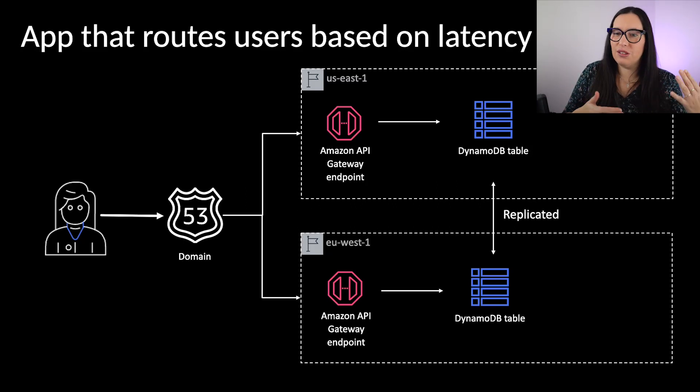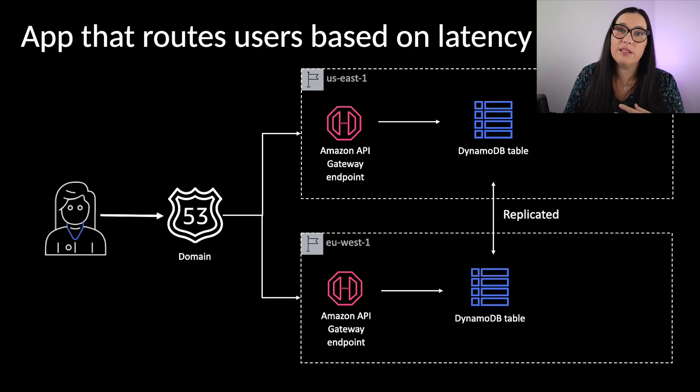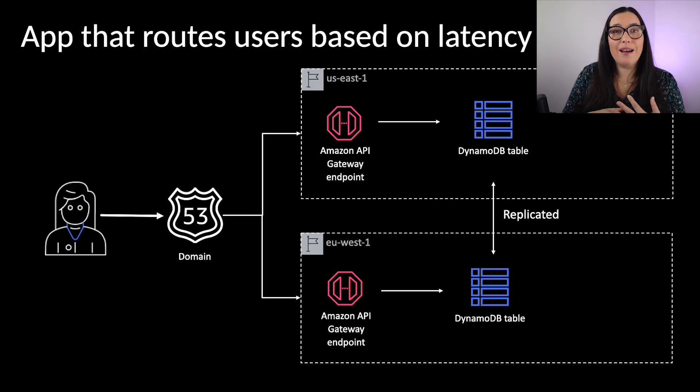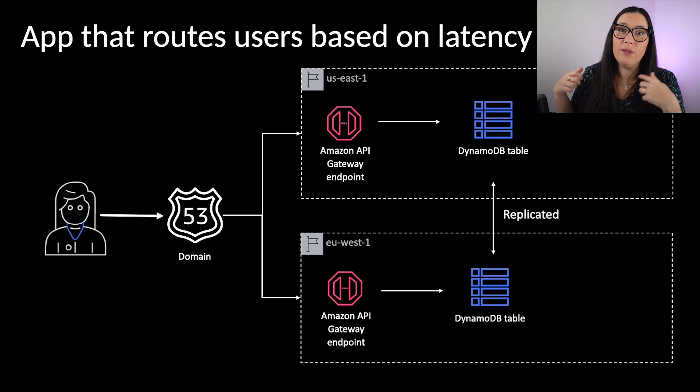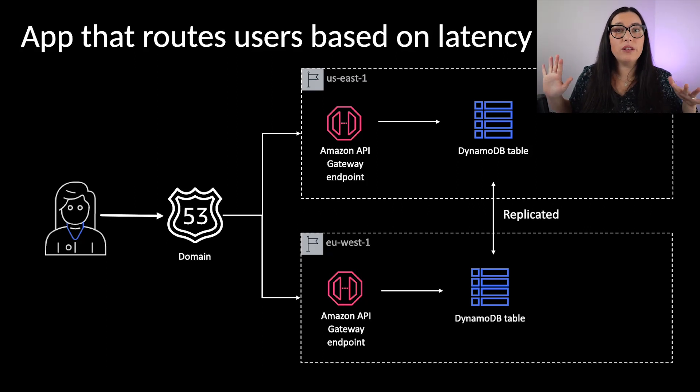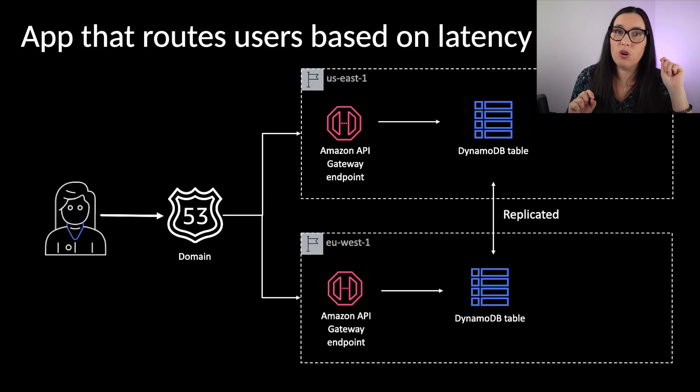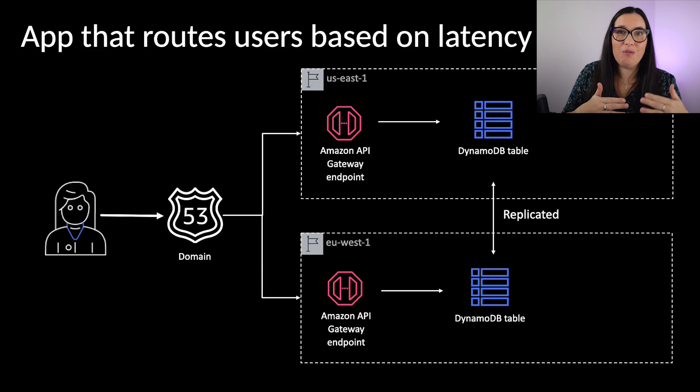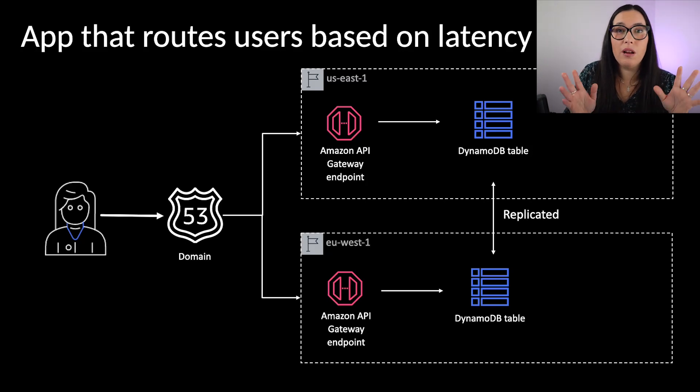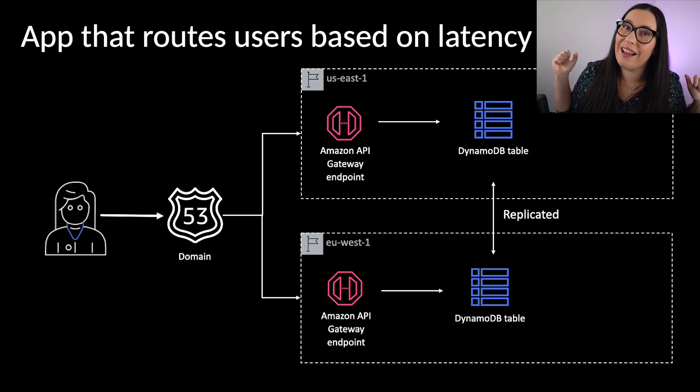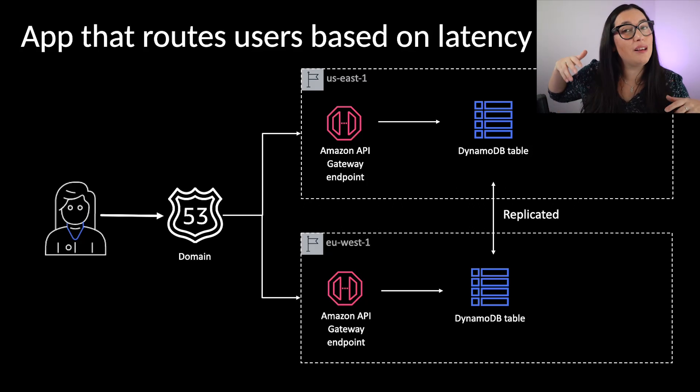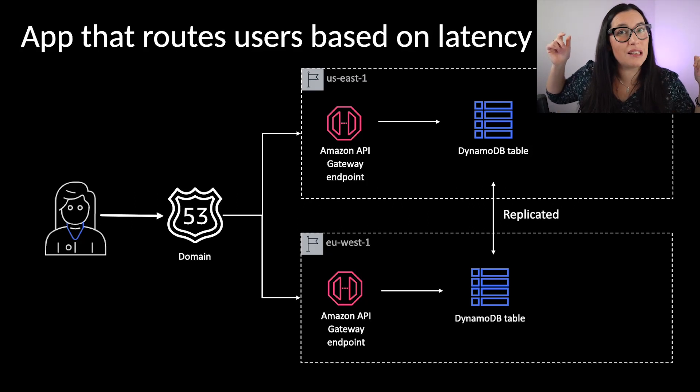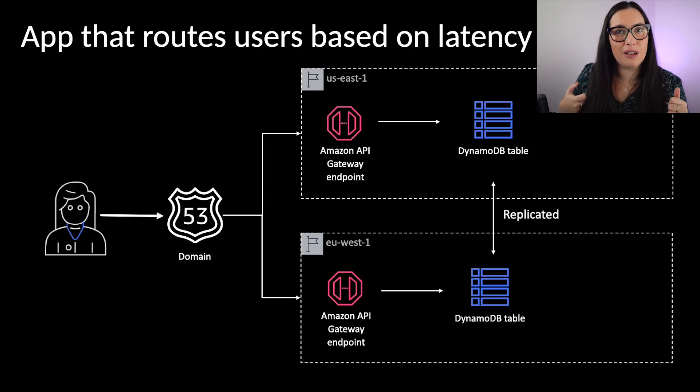And these two API gateways are connecting to a Dynamo table directly. This is a direct integration, and they're either writing into the table or getting an item from the table. When they write to the table, they write the region where the element was put from. And this Dynamo table is a global table. I will talk more about that in the following video, so stay tuned and follow this channel for that. Or if you're watching this in the future, check the playlist.